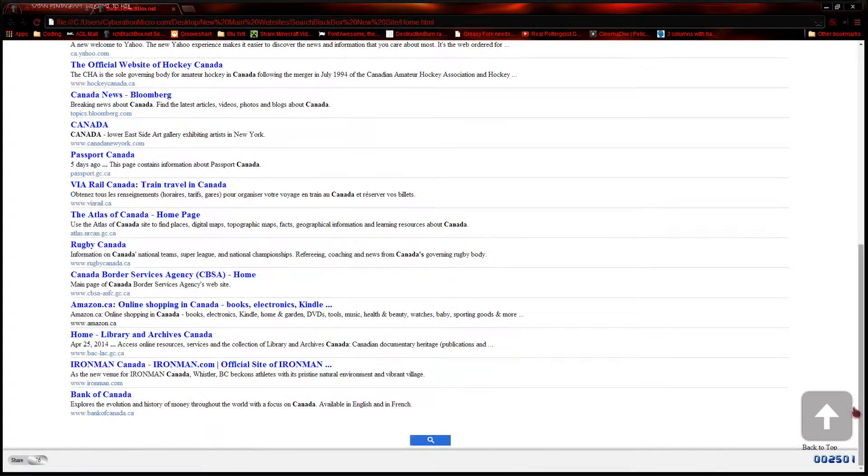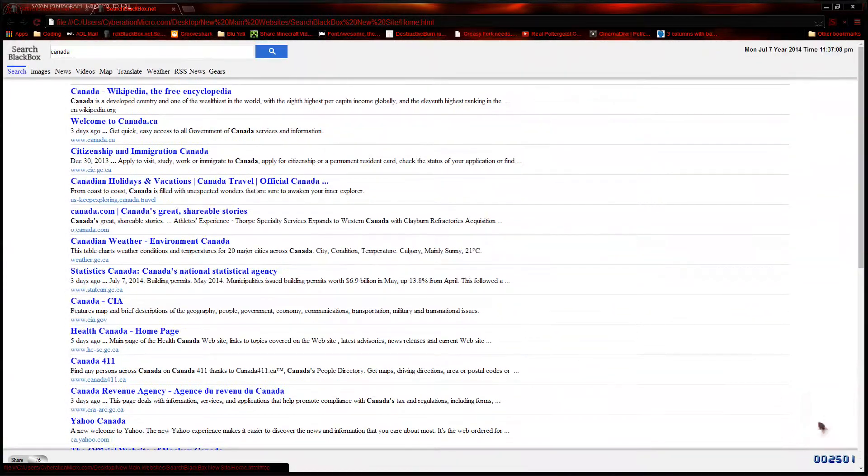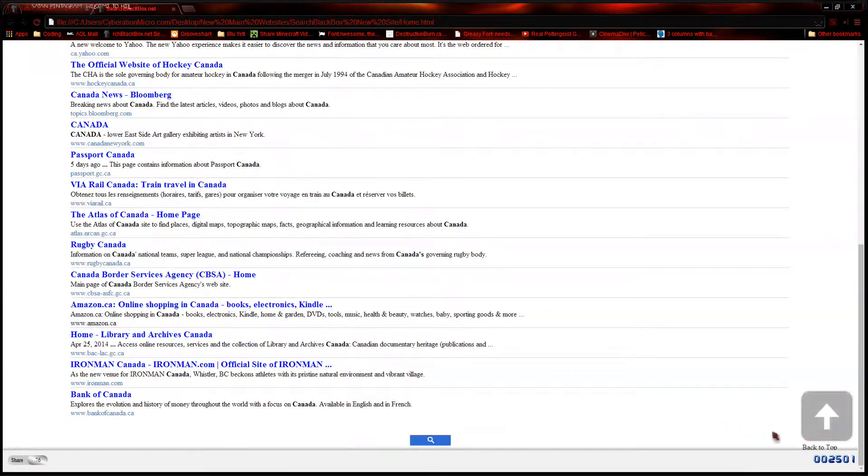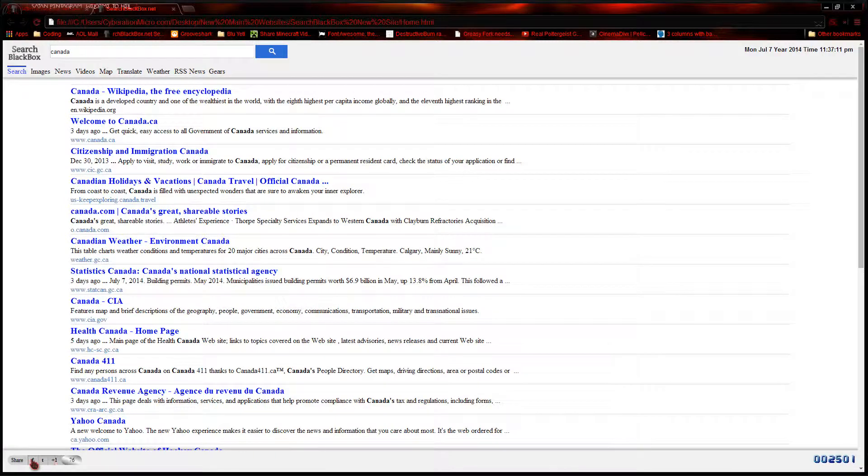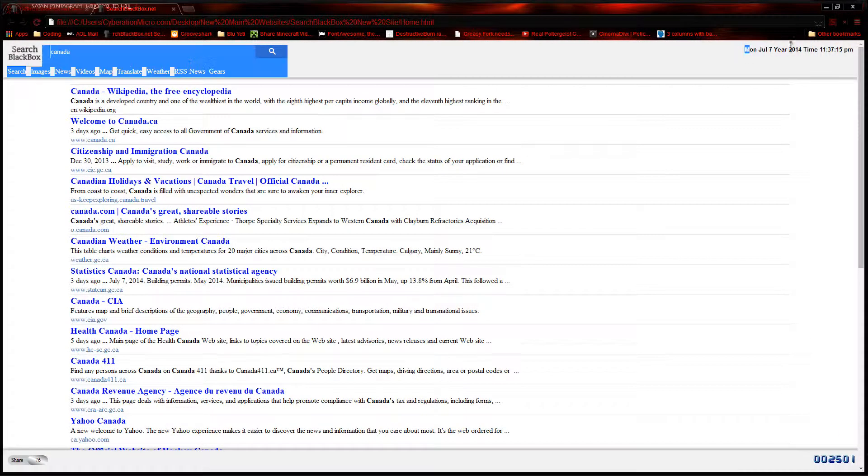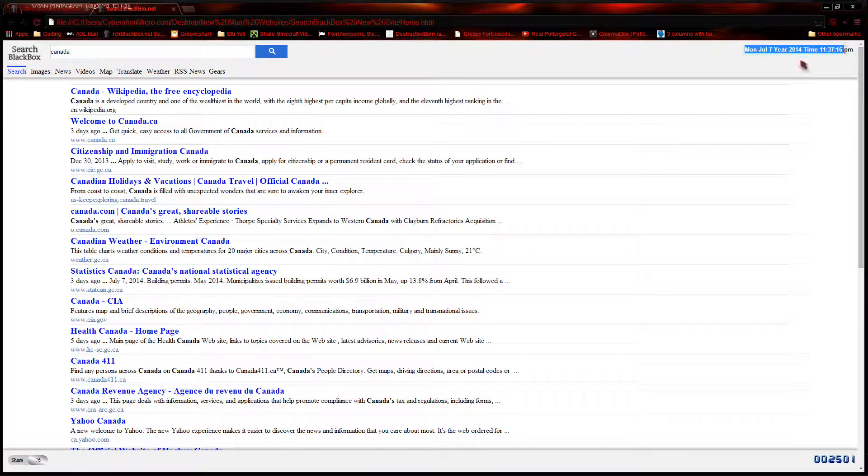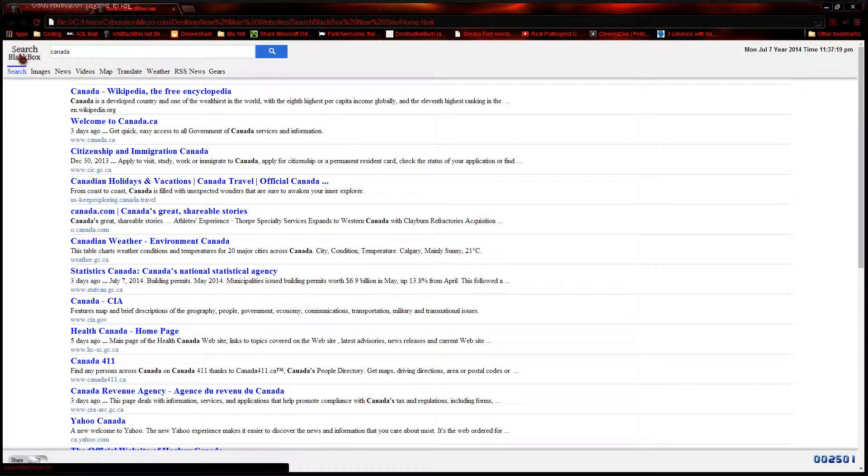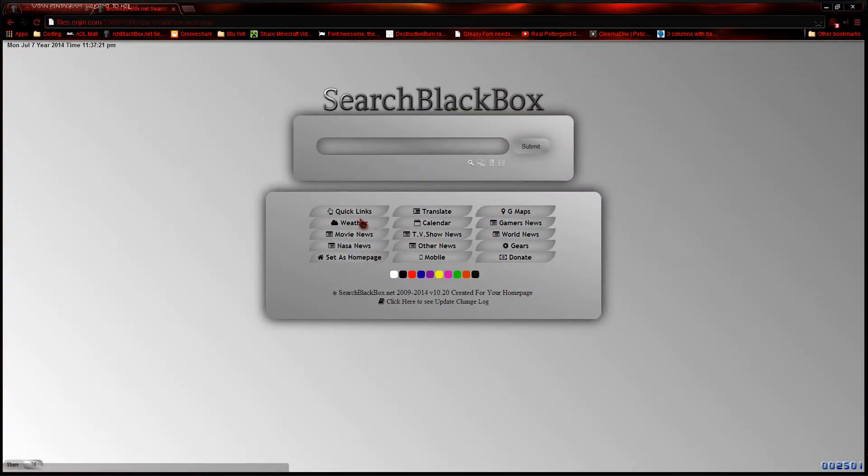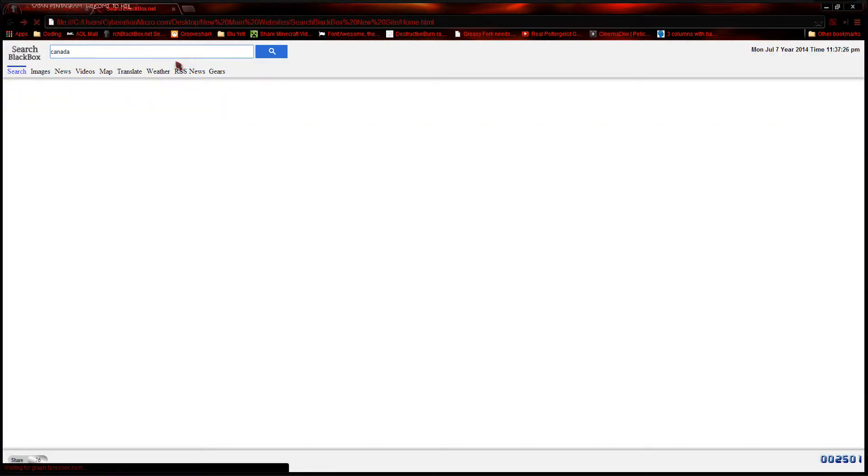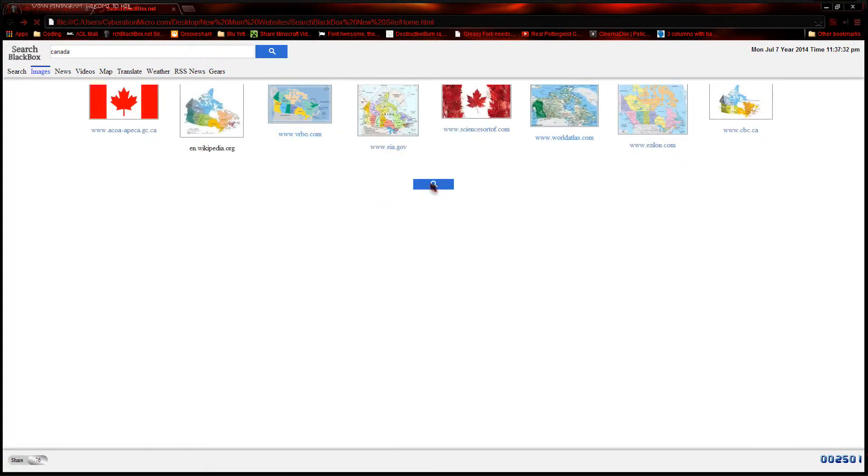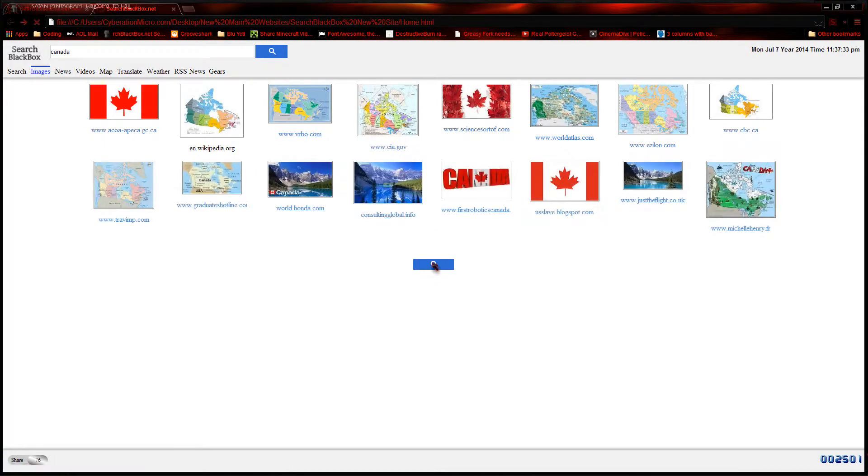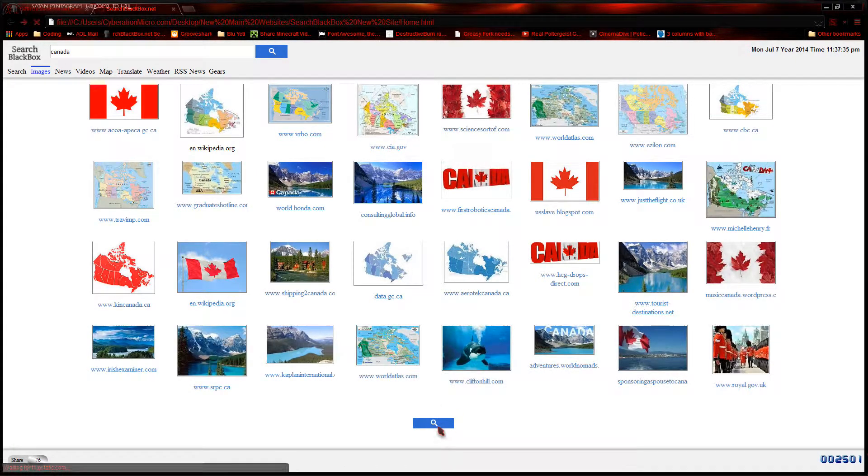I might change this yet, but at least it scrolls you up here. The share over here is pretty much the same, so nothing's changed—this was on the left-hand side and now it's on the right. This here will bring you right to the site. Right now, since it's local, it's shooting me off to the main site searchblackbox.net.